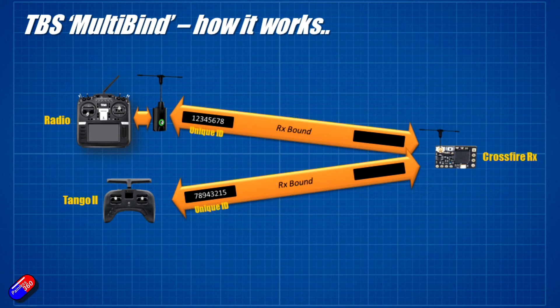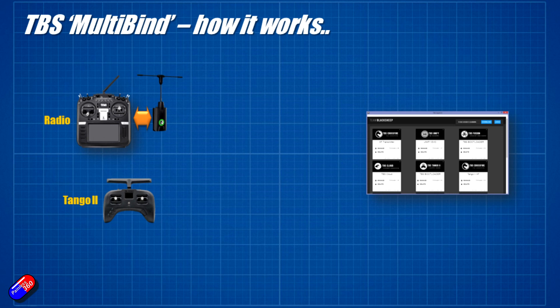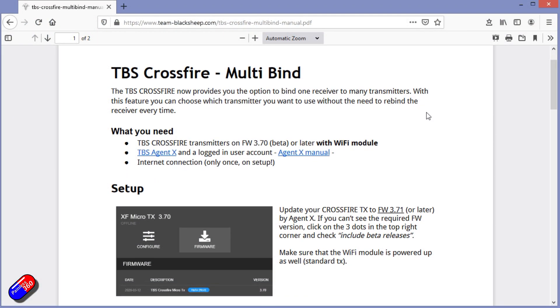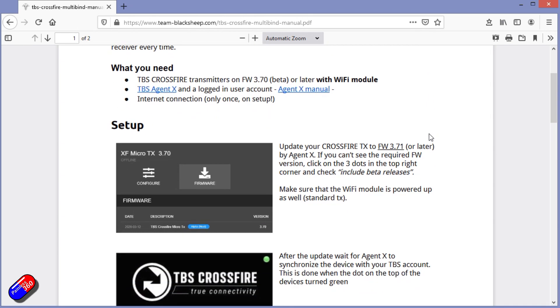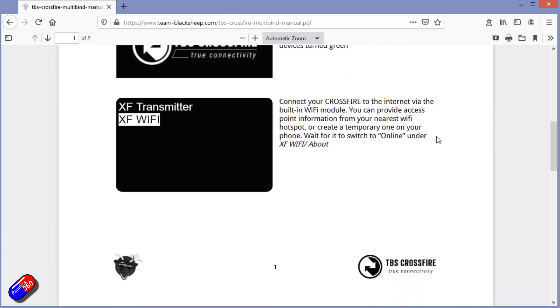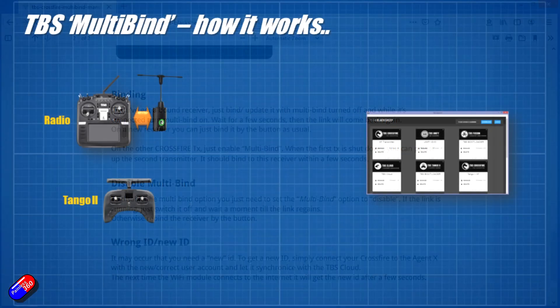To get around this, what TBS have done is quite smart — they give all their systems the ability to have a second system-wide ID, or cloud ID. To set this up it's all covered in the documentation; there aren't that many steps to go through, and hopefully by the end of the video the instructions will make a little bit more sense.